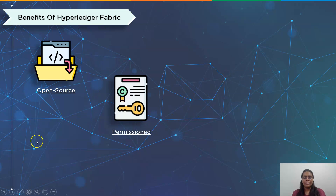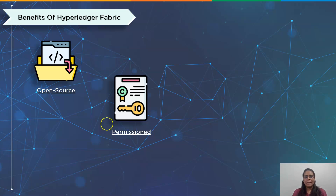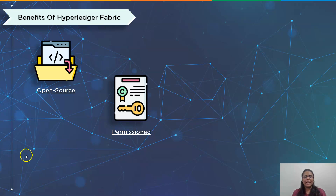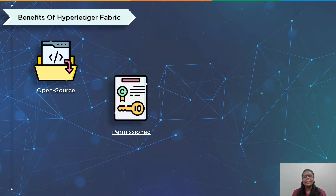The second benefit is that it is permissioned. In a Fabric network, the identities of every individual who participates are known and verified. This advantage is especially beneficial in sectors like healthcare, supply chain management, finance, and insurance, where data cannot be accessible to unidentified parties. For instance, to protect consumer privacy, an insurance provider on a Hyperledger Fabric blockchain network can share customer claim data with authorized parties only.